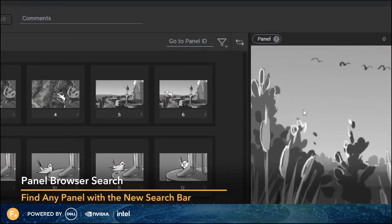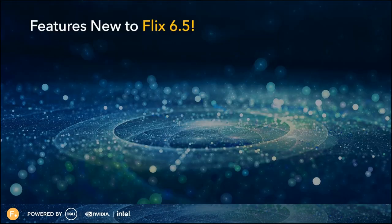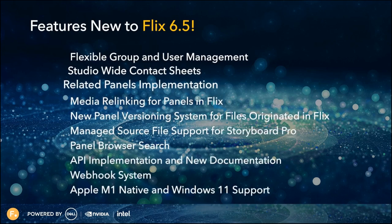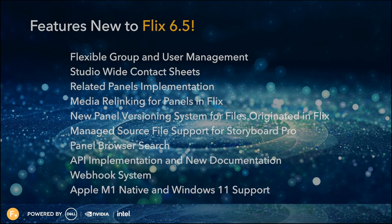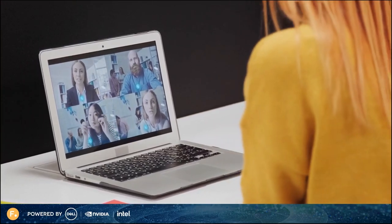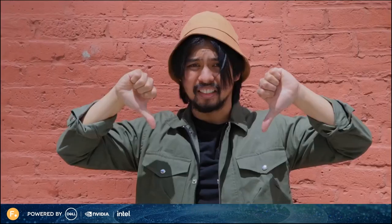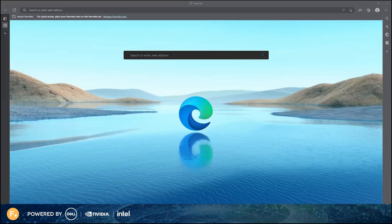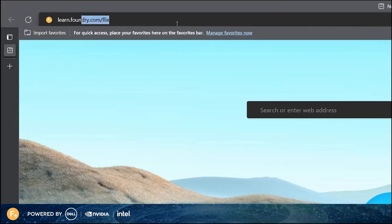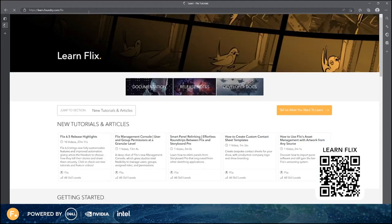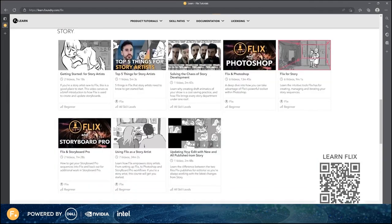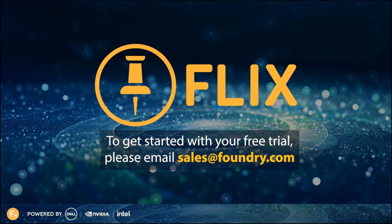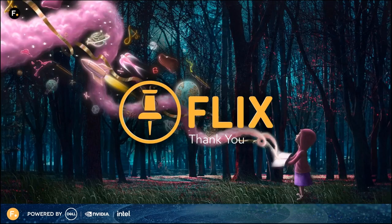You can now search for a specific panel using the search bar at the top of the panel browser. Enter the Panel ID, press Enter, and Flix finds and selects the panel with that ID. Thanks Tim for showing us those great features. A lot of what goes into the development of Flix comes from our customers — we meet with them, listen to their feedback about what works, what doesn't, and what they'd like to see. To learn about Flix at your own pace, please visit learn.foundry.com/Flix. There you'll find documentation and tutorials for story, production, and editorial. If you'd like to try it out, email sales@foundry.com to get started on your free trial.